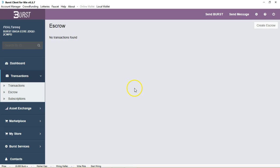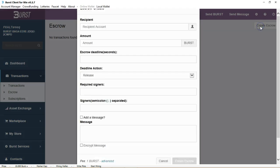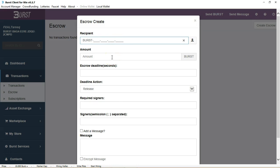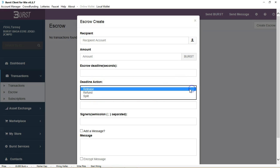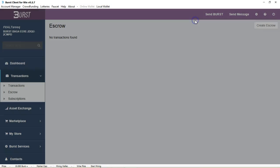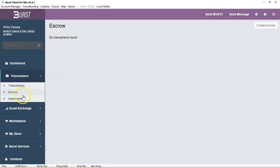We have a very nice escrow service on the blockchain. You can come over here and enter the recipient's ID, the amount that you want to put in escrow - buying a house, a car, a piece of property - whatever you want to put inside escrow, the deadline, how to release it. You can release it, refund it, or split it as well. Then you have the message here where you can encrypt it. That's all on the decentralized Burst system.